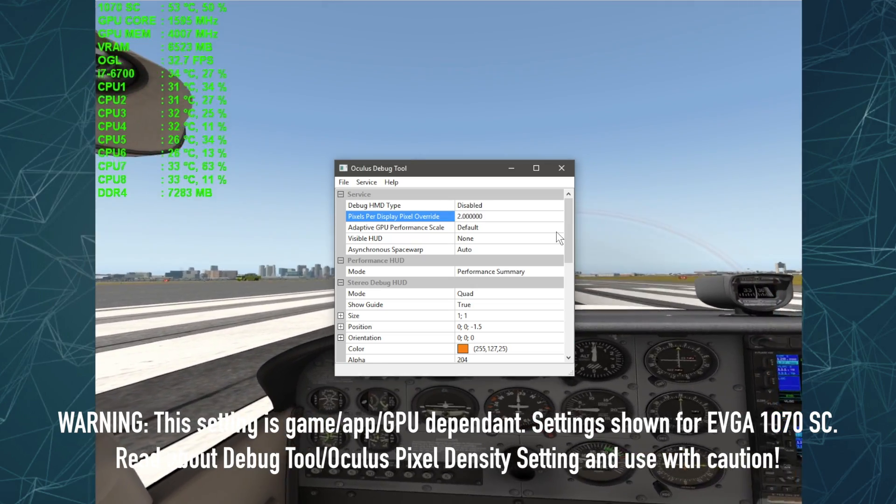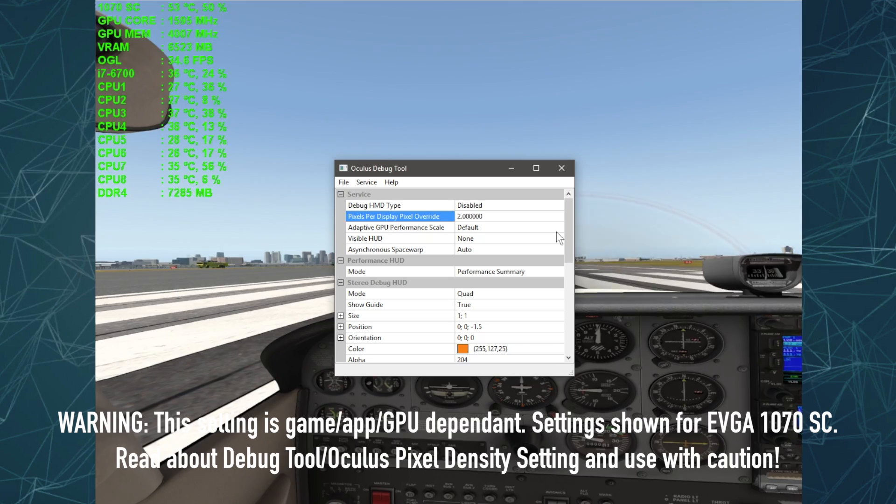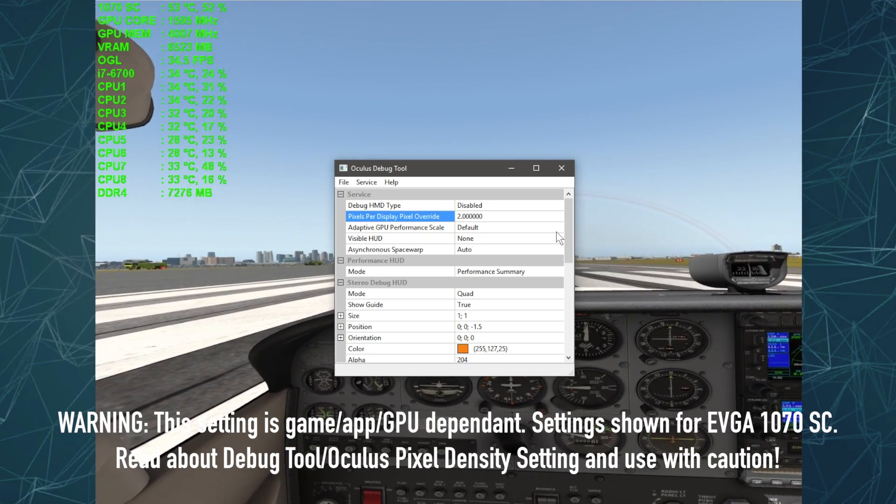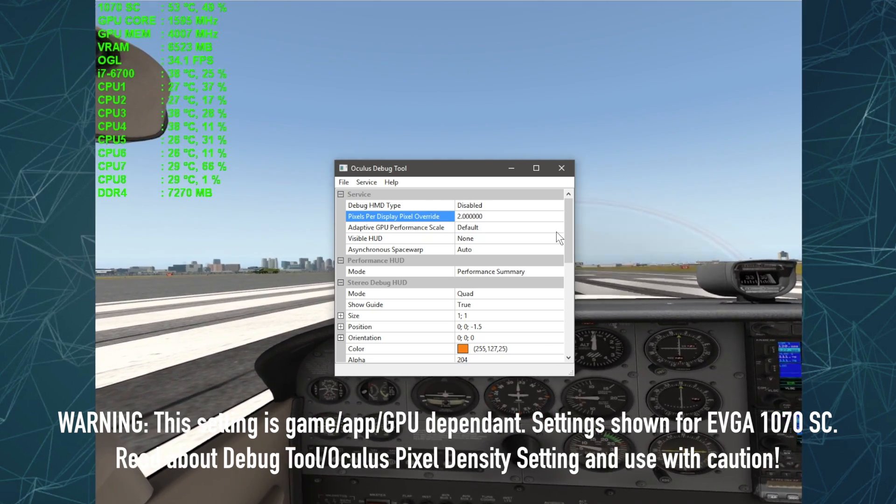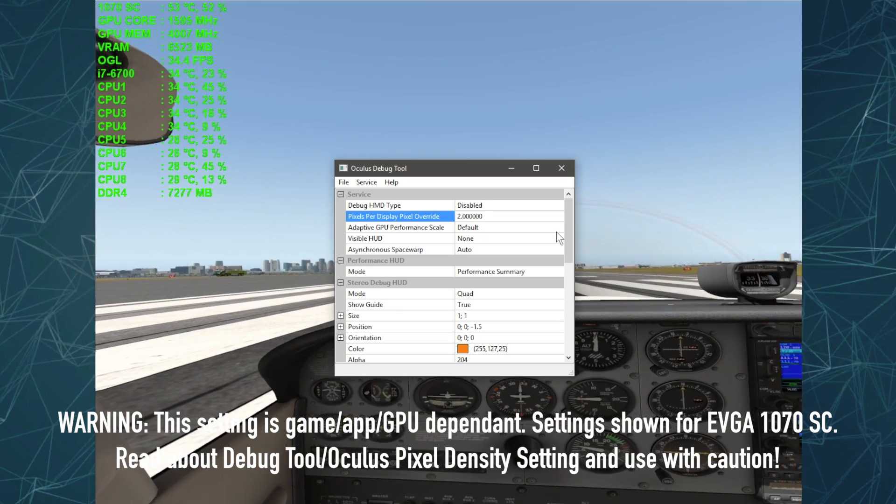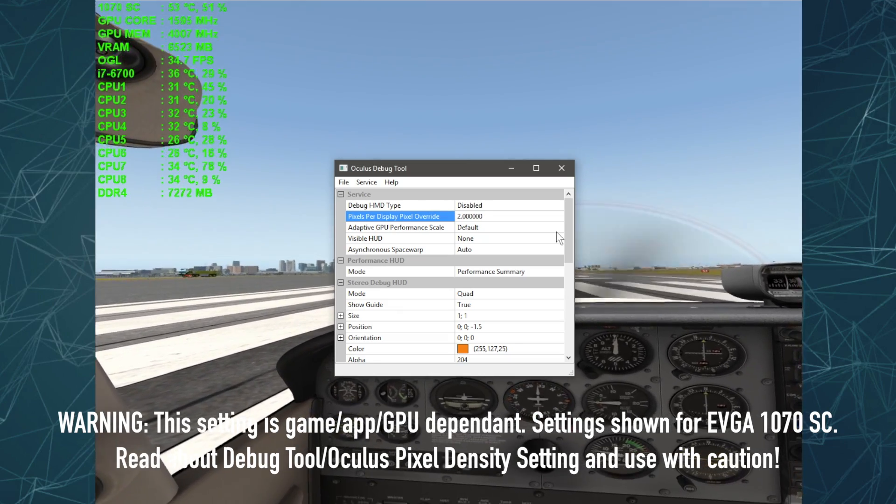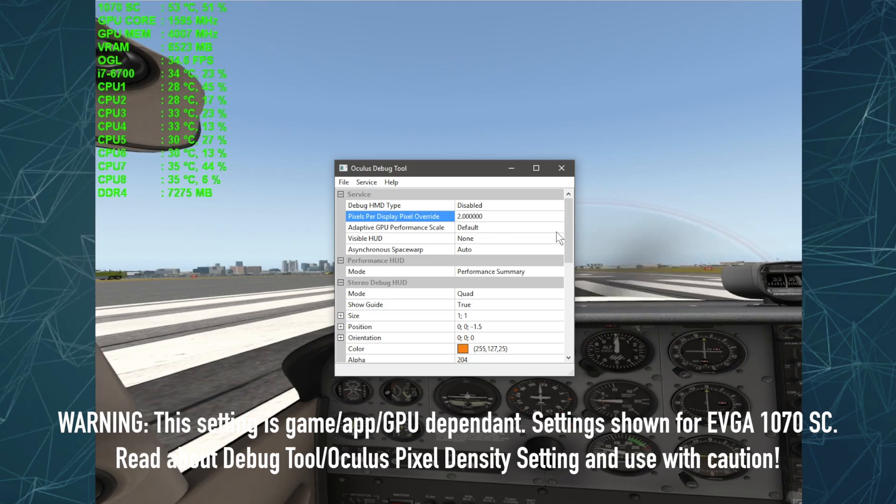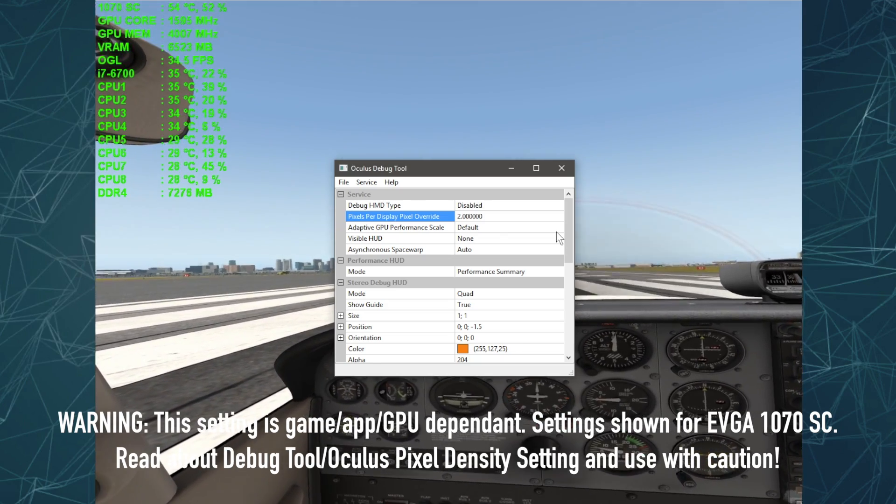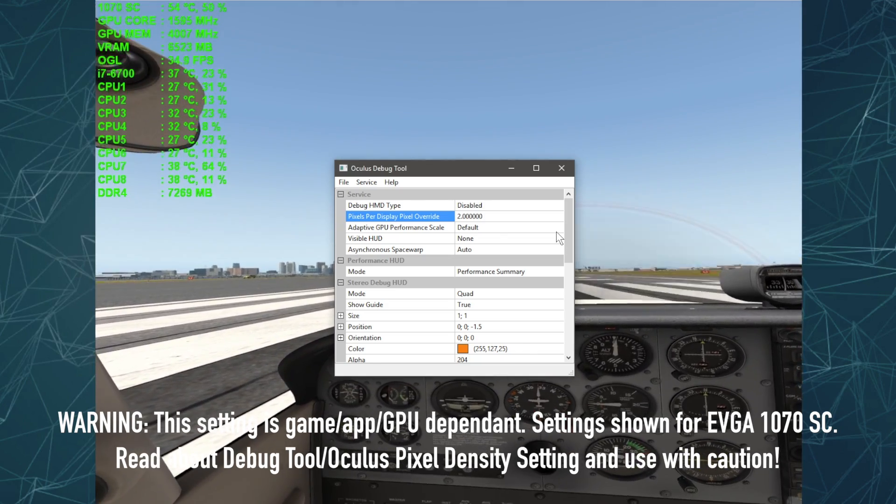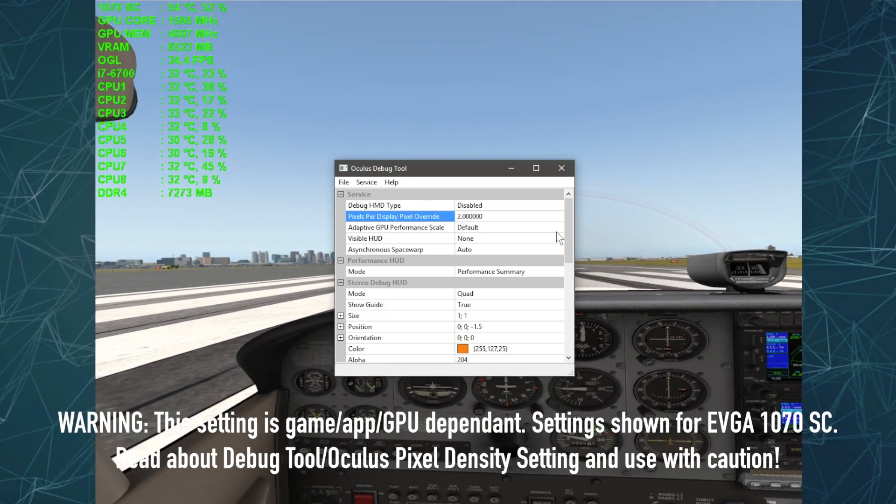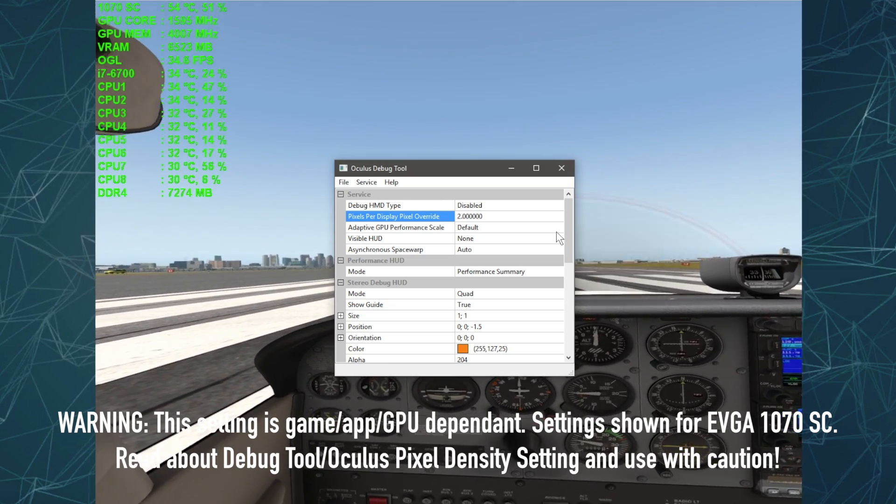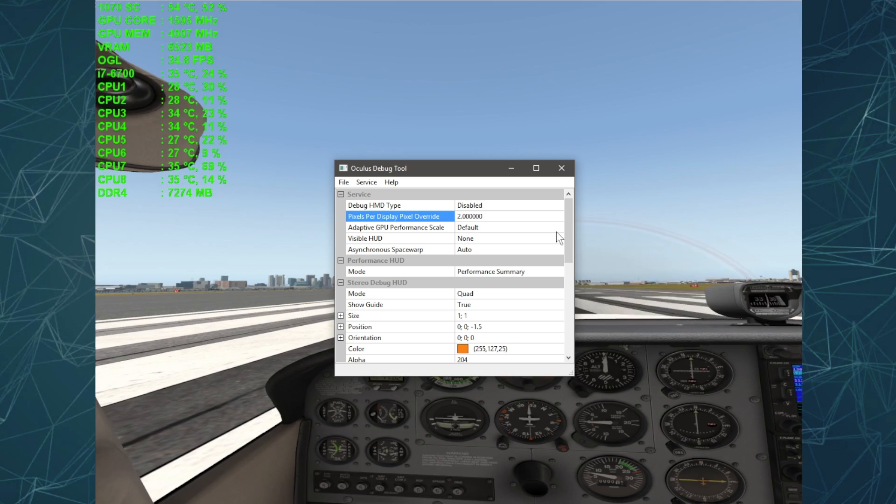Now, you got to be careful with this setting. It's going to depend on your graphics card. If you have a lower-end graphics card, like a 970 or below that, you want to be very careful with this setting. I'm using an EVGA 1070 superclocked. So luckily, I'm able to pull this up to 200% and get the most out of it. So be very careful when using that setting. Make sure you read about it. So that's the Oculus side.